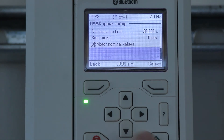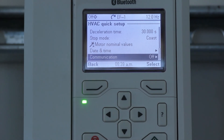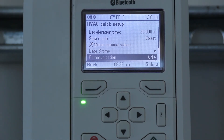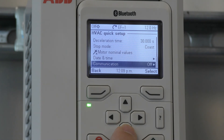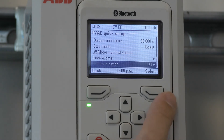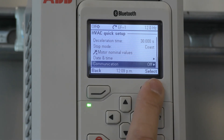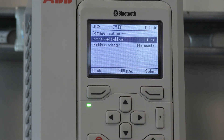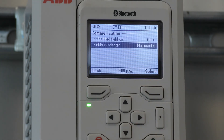Scroll down to Communication. This parameter is where you set up or turn on the embedded fieldbus, or select whether you're using a fieldbus adapter.